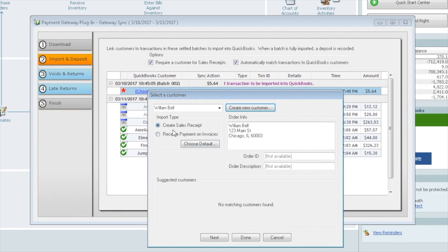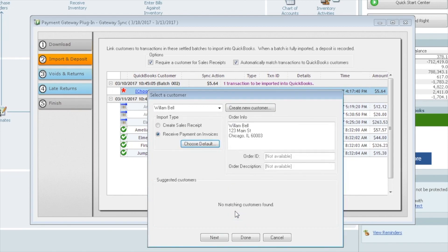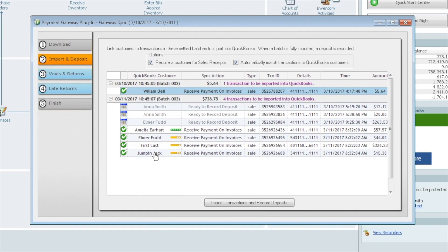This piece here is important. Import type. Do we want to create sales receipts or do we want to receive payments on invoices? Most common is to receive payments on invoices and set it as the default. When we do this, it asks us to confirm that that's what we want to do. Receive it on an invoice. Use it for all transactions. If you select that for one customer and choose it as the default, it'll apply it to all your customers in the background. So now what the plugin will do is look for an invoice for each of these customers. If it doesn't see it, it will apply it as a credit to that customer. So now that we have a person, a customer for each of these, we're going to go ahead and click import transactions and record deposits.